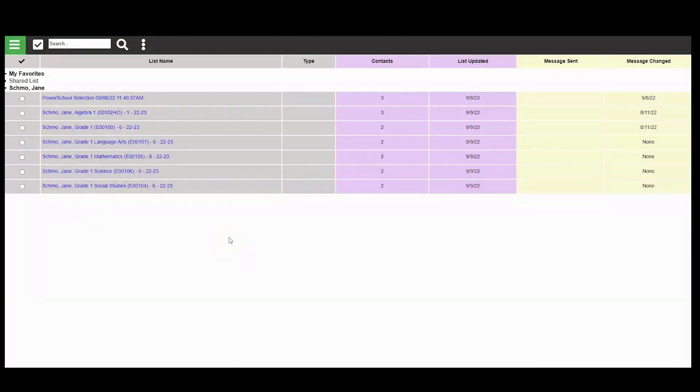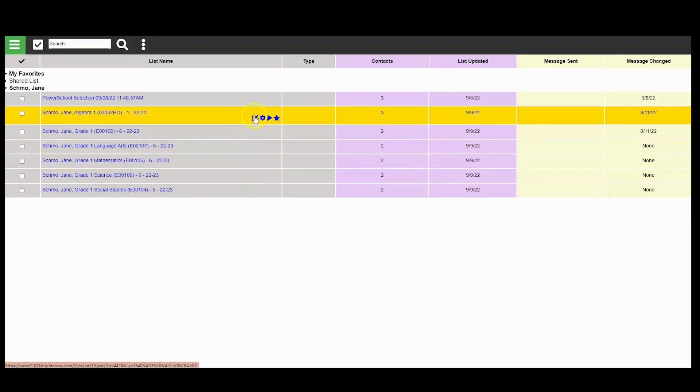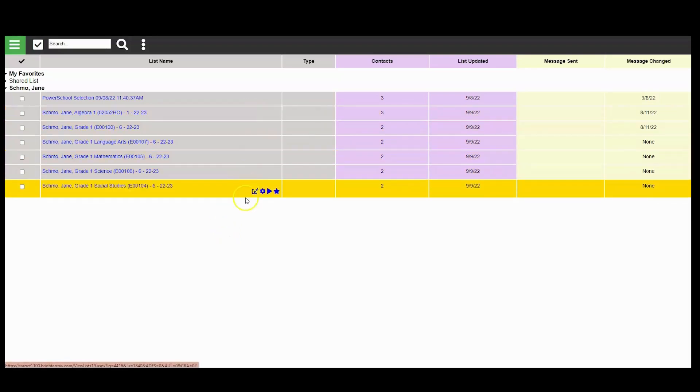As you'll see here, the interface is just like you would see in Power Teacher or the Power Teacher Pro Gradebook. Follow those steps to create your BrightChat or BrightMessages here.